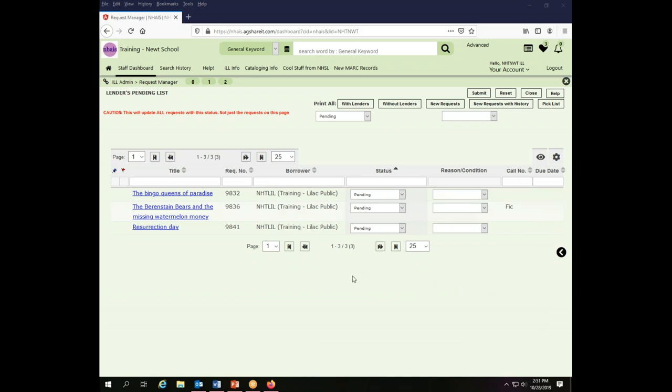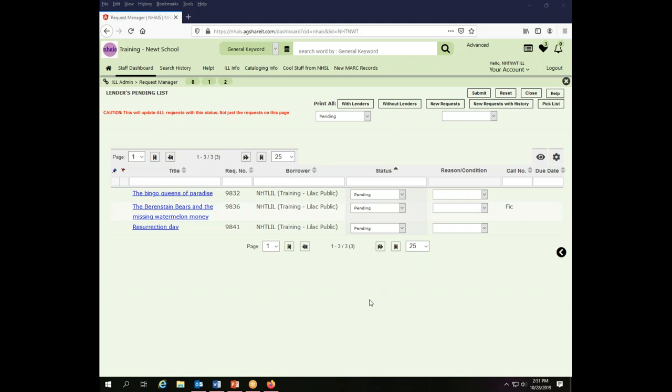Now you cannot change the order in which the things appear across the screen. You can choose to have them show or not show, but you can't move them around. They're going to be in this order that is hard-coded into the software.